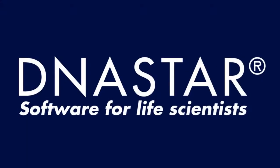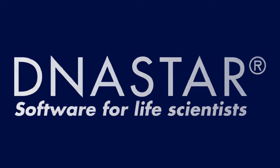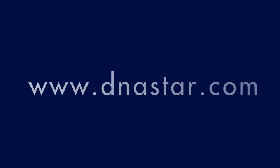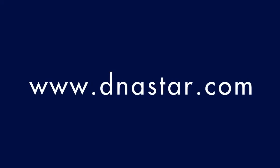To learn more about our software, or to see more videos like this one, please visit our website at www.dnastar.com.